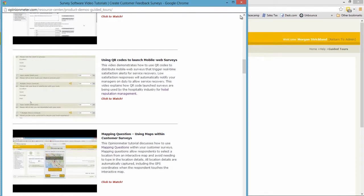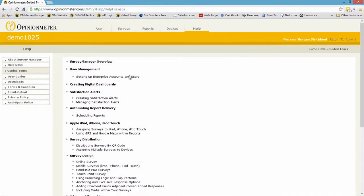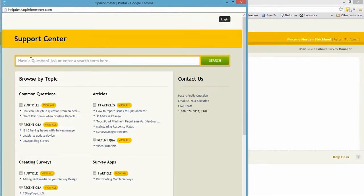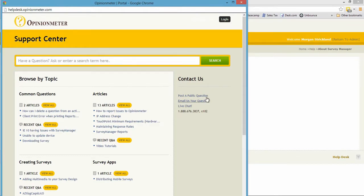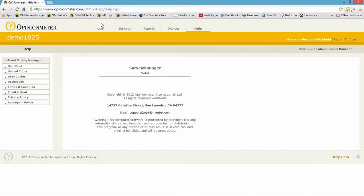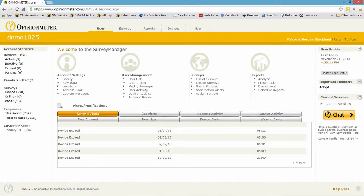You can access the video library through our website as well as within the Survey Manager — it's publicly accessible. In the help desk, you'll see a lot of information: common questions, articles, popular articles, etc. If you don't find an answer to something you're looking for, you can always email us your question and it will go immediately to our support engineers. You can go into live chat from here as well, or post a public question to the community. So that's the help menu — going back to the user module.